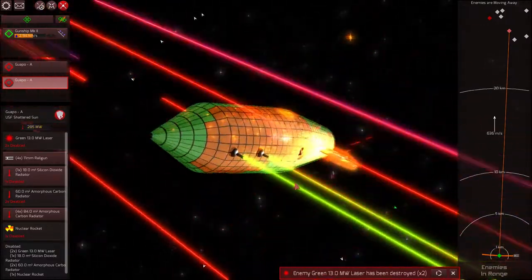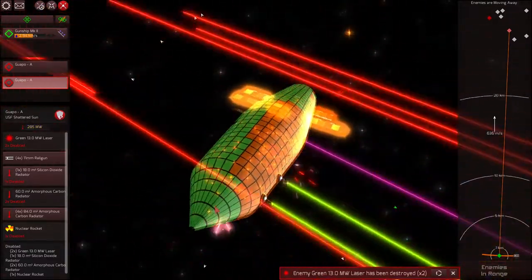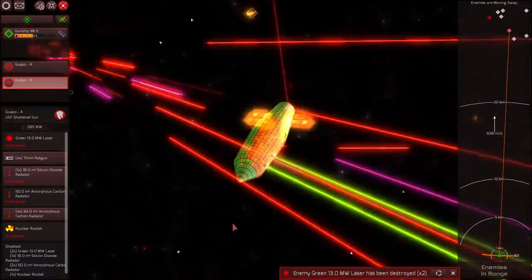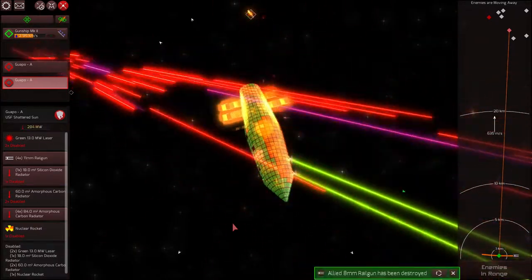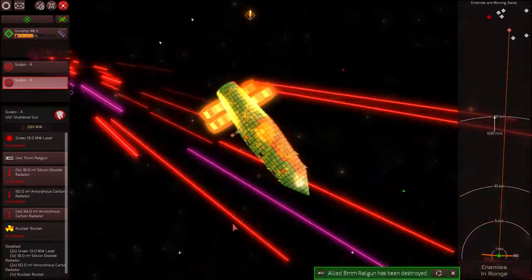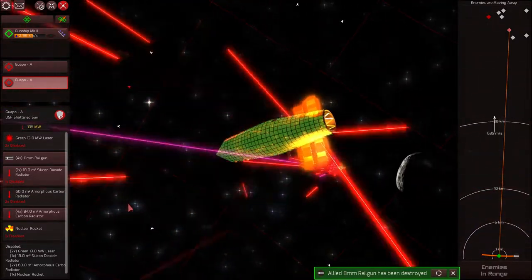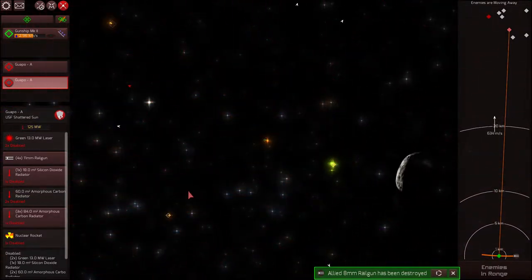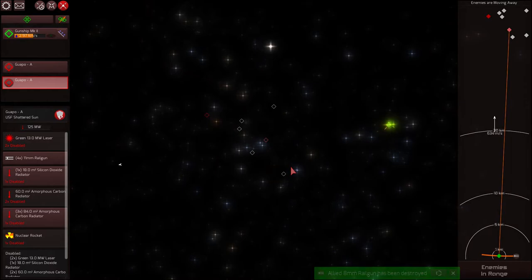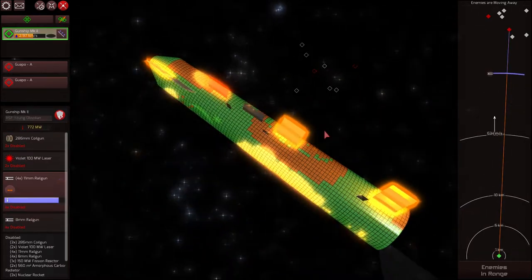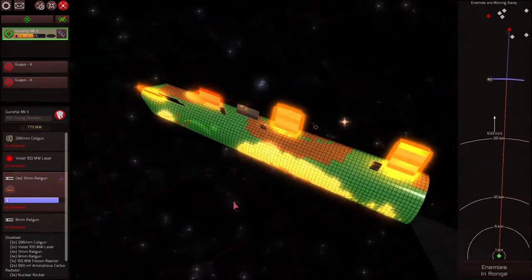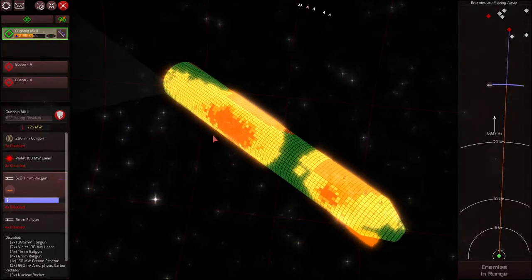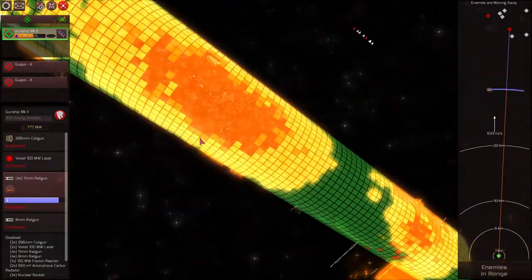Man, they're sustaining so much firepower. They're still in the fight. Man... Wow, well, that was a good fight.